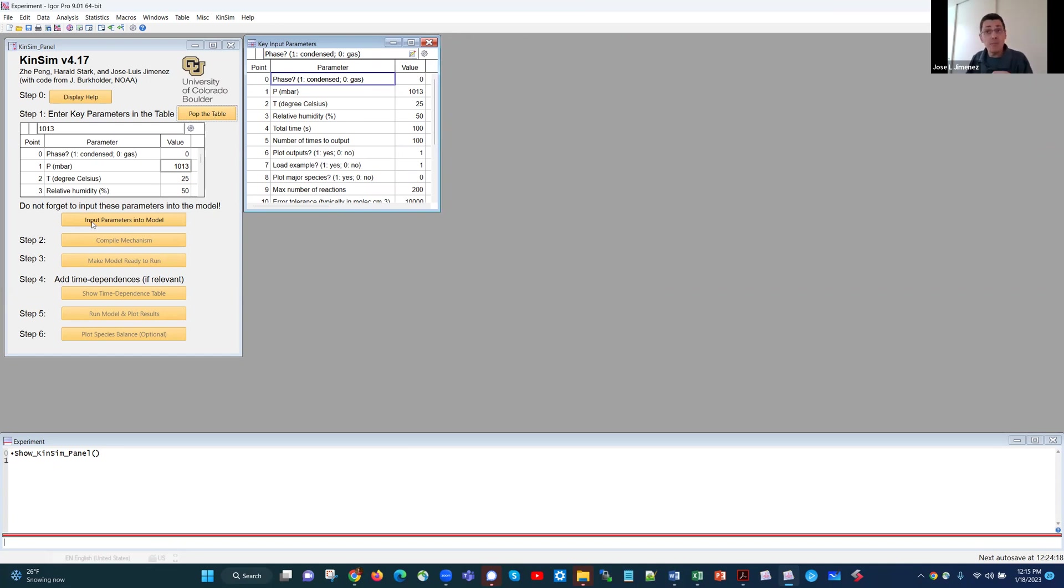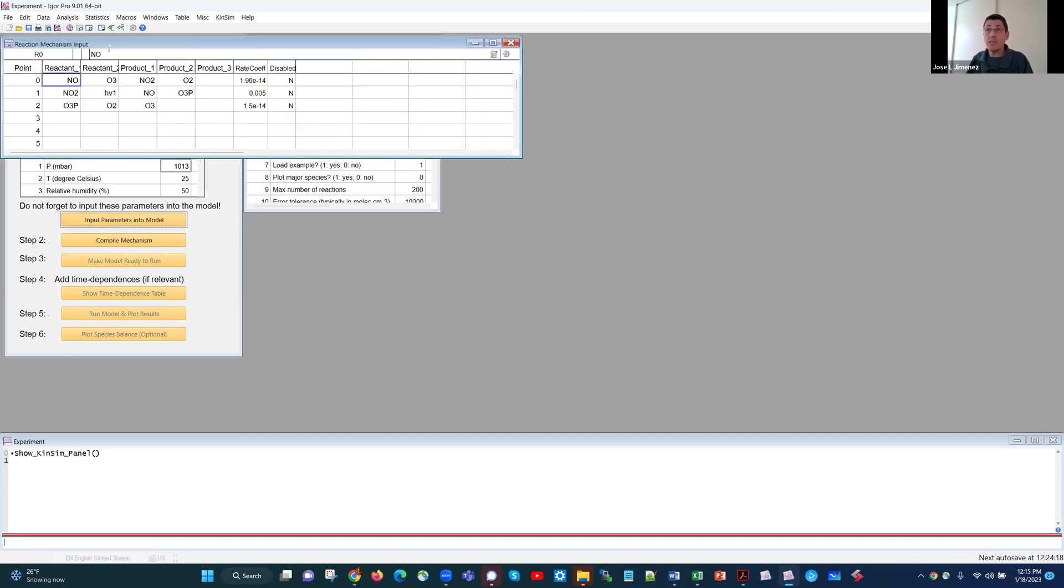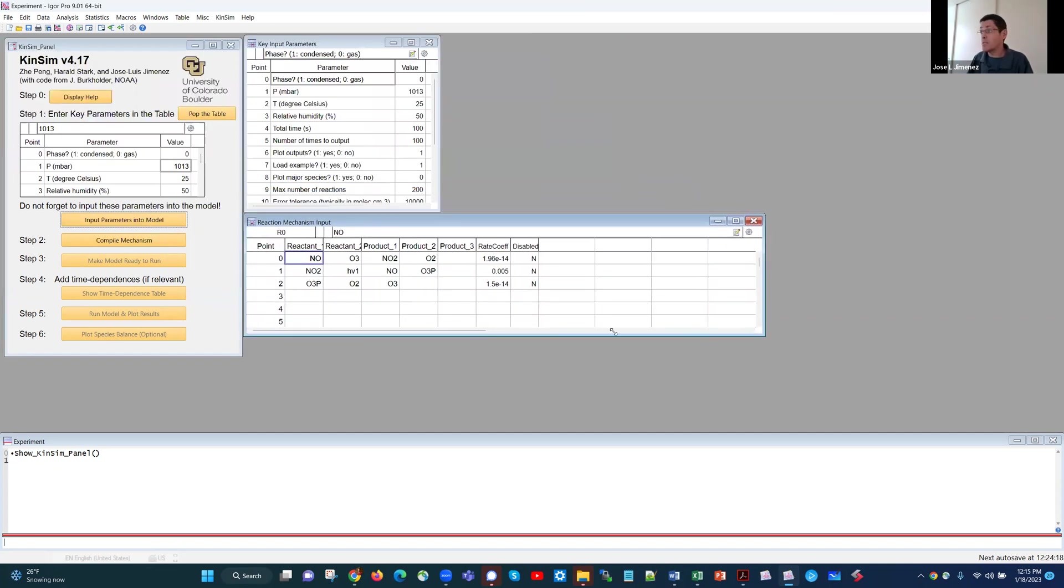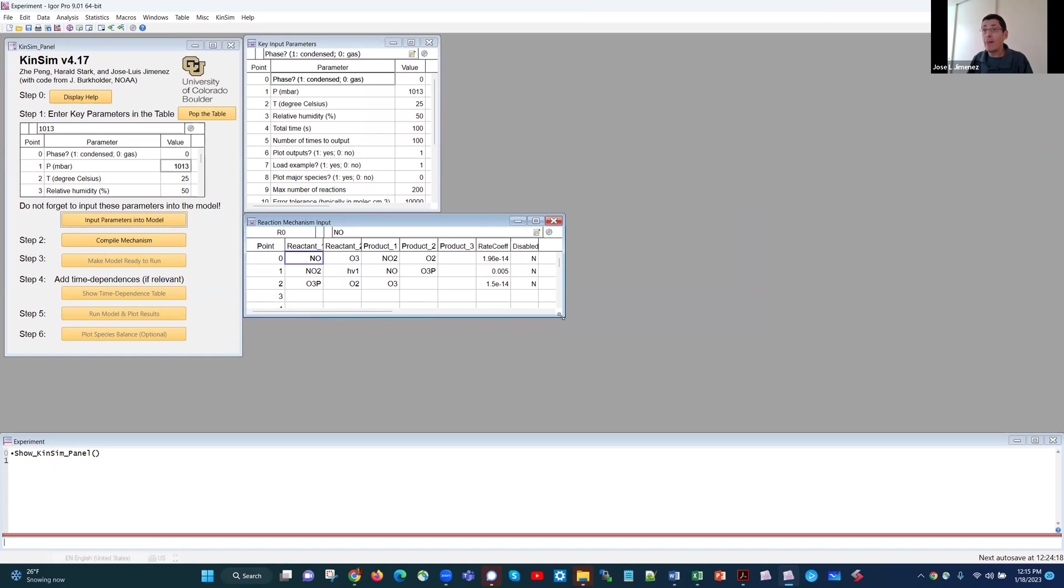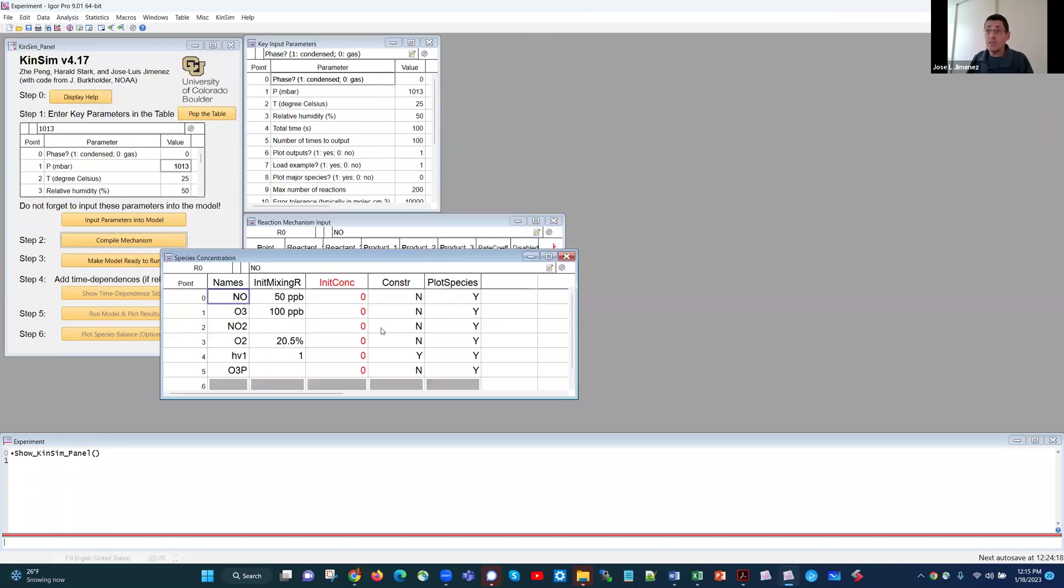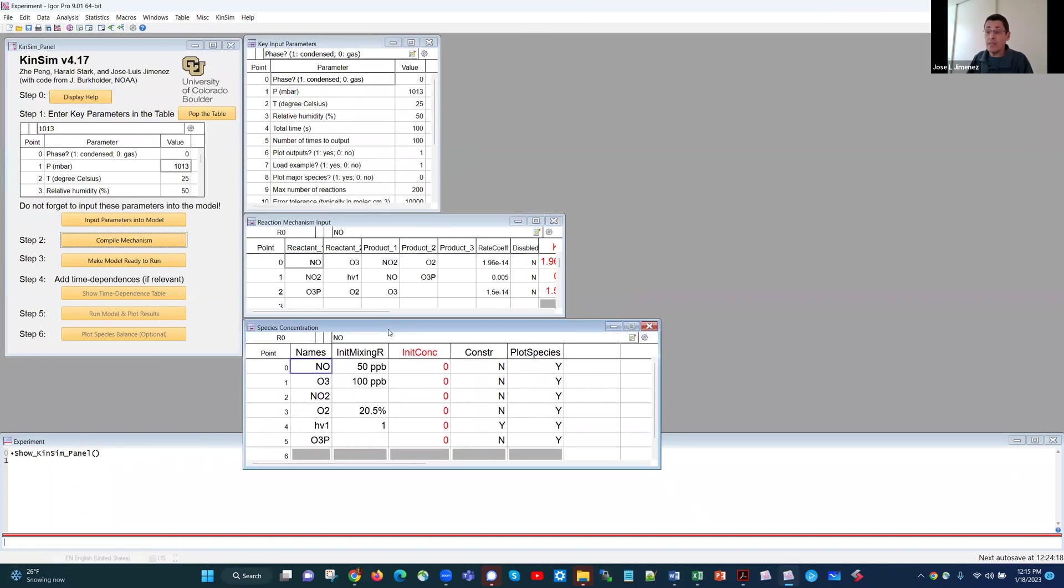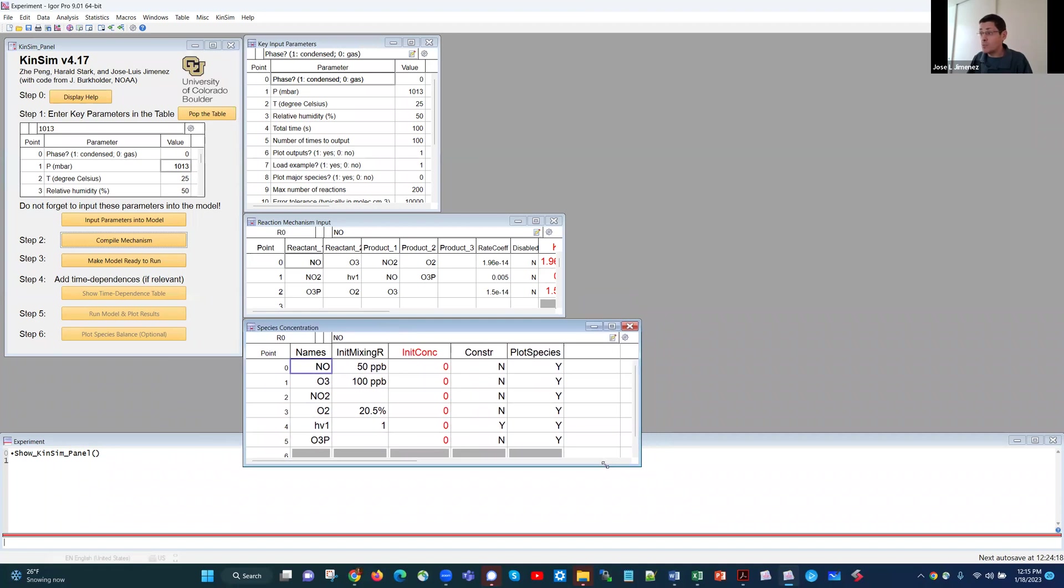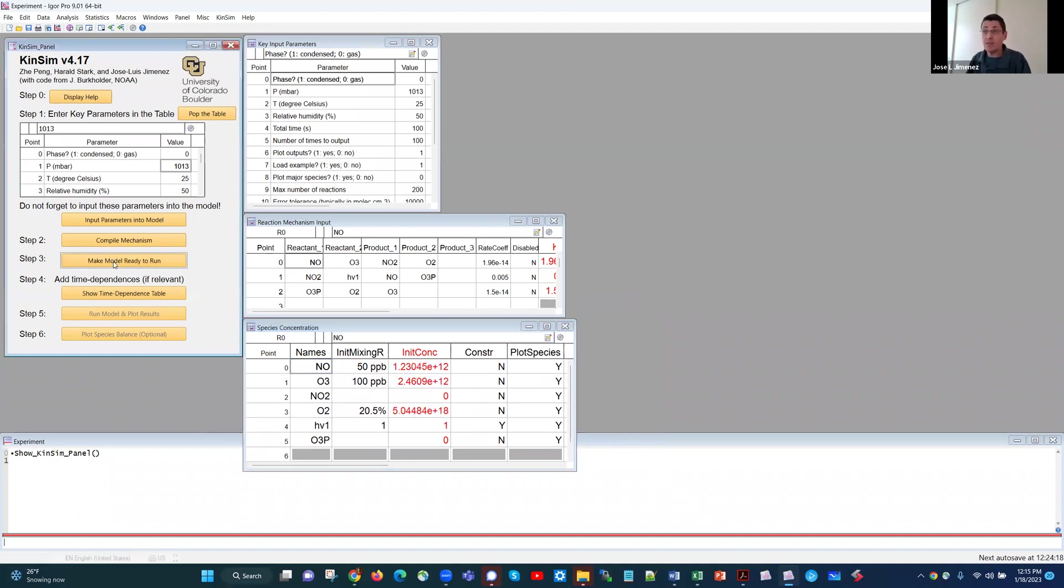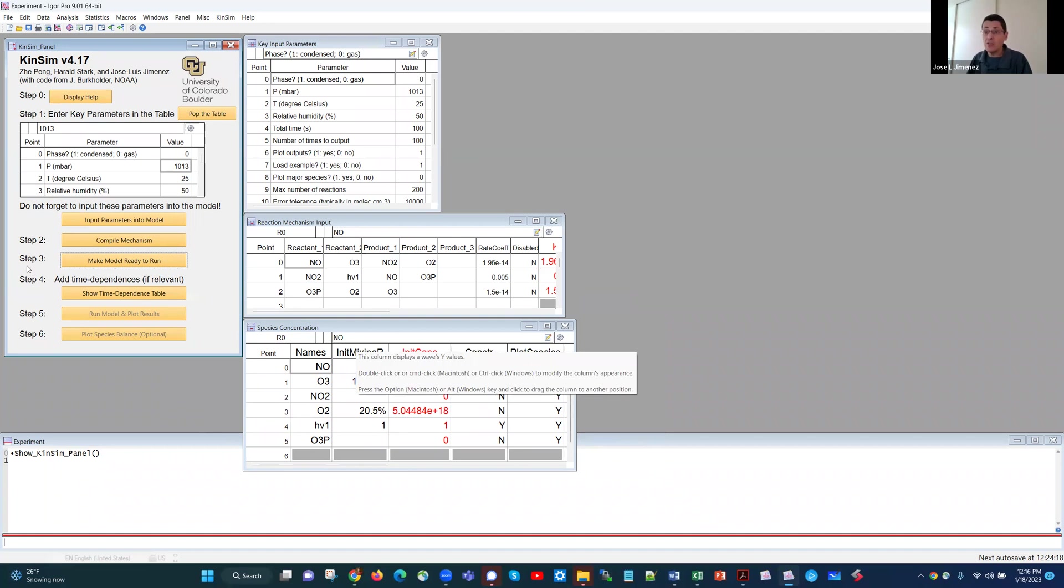So now we're going to say input these parameters into the model. You see that the rest of the buttons are grayed out. I click this one, I get a new table that has an example reaction mechanism. And then this button is now no longer grayed out, and I can compile the mechanism. So I click it. And now I get another table that has the initial concentrations of the species. Now I can click another button that says make the model ready to run. And I click that. You see there are some changes in the tables.